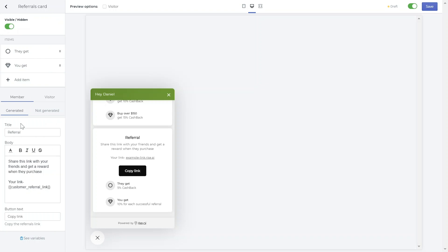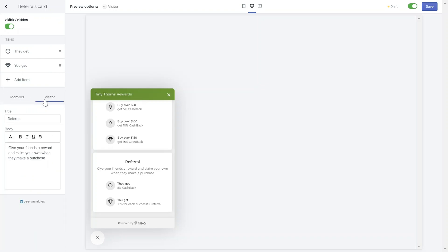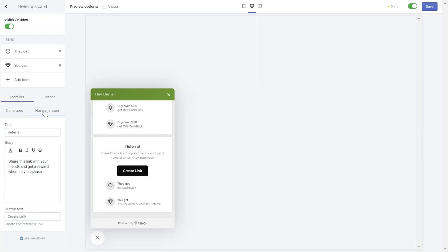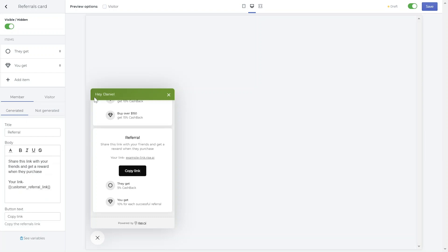You can customize the text your customers see depending on if they are signed in or not and if they have generated the referral link or not. When you're finished, don't forget to save your work in the top right corner.